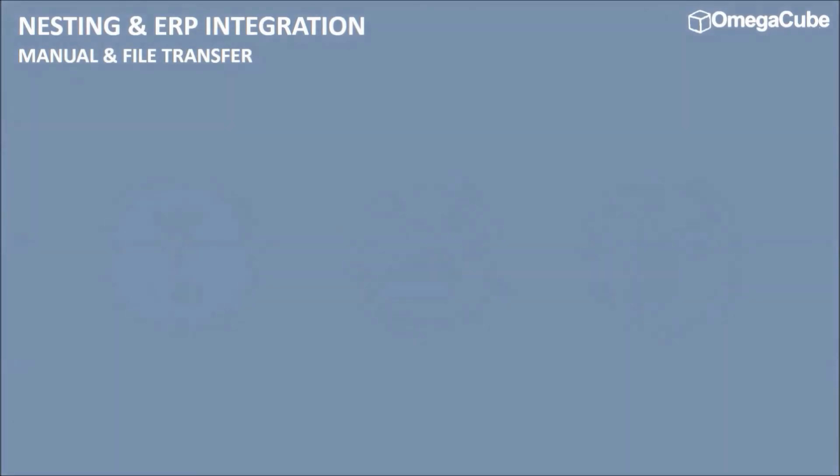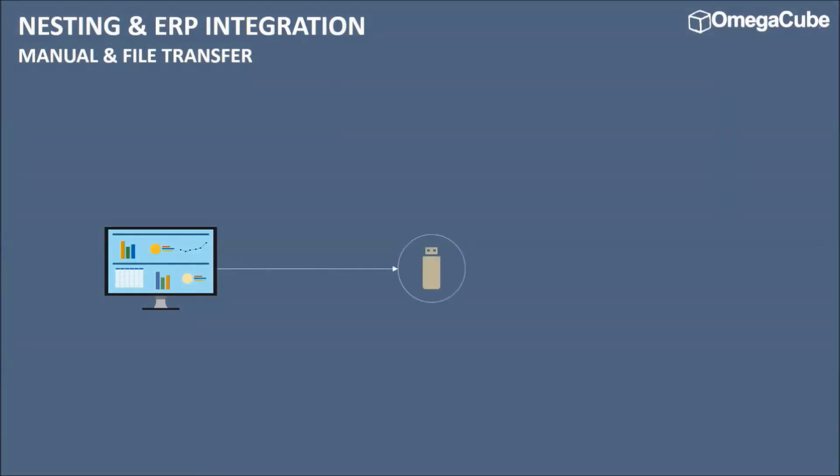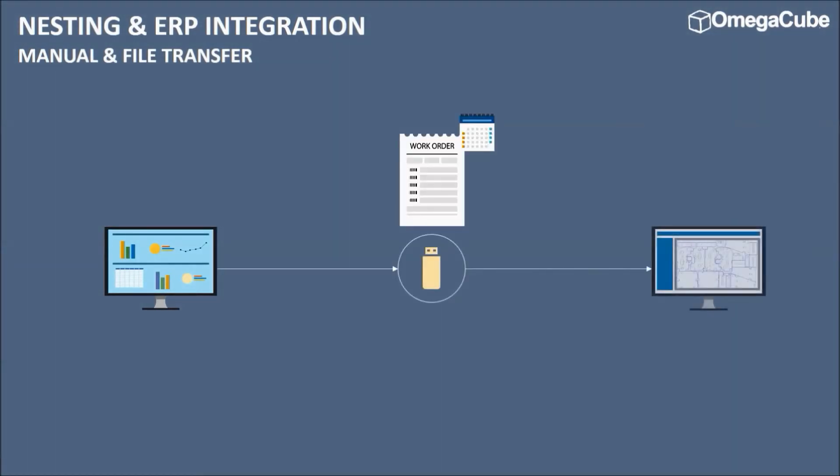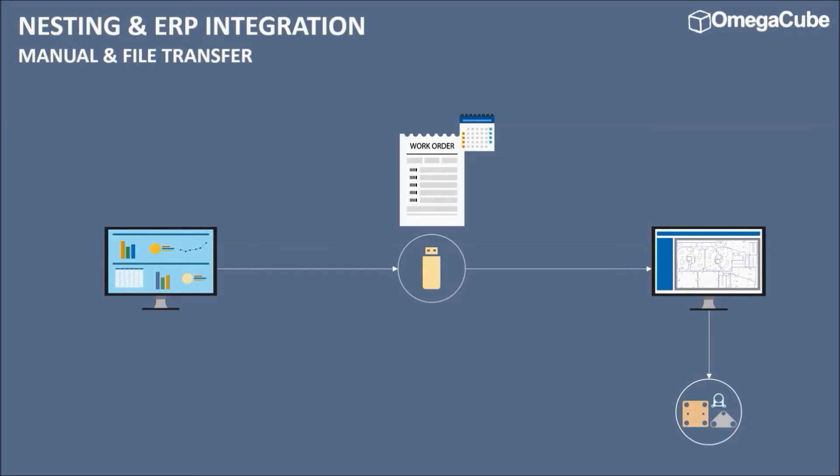Apart from the manual integration, there is a file transfer process where the personnel exports a work order XML file from the ERP to the nesting software. The XML file contains all the relevant details required for the nesting software to carry out the nesting activity. The nesting software reads the file and performs the activity taking into account the order priority based on due date.